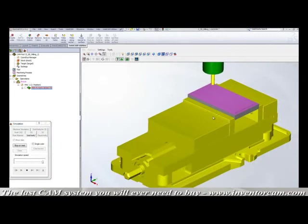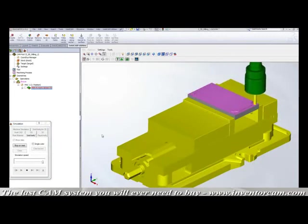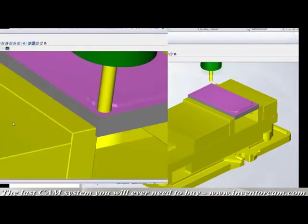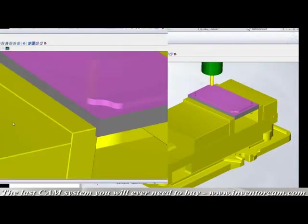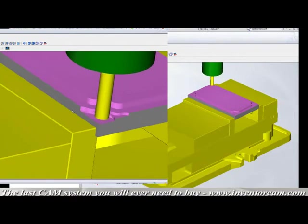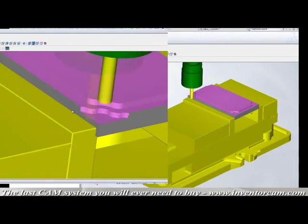InventorCam makes sure there is never any contact with any fixture that is being used to hold your part. As we zoom in on this upper corner you will see your stock being removed and you will see that your cutting tool never makes contact with the vise.